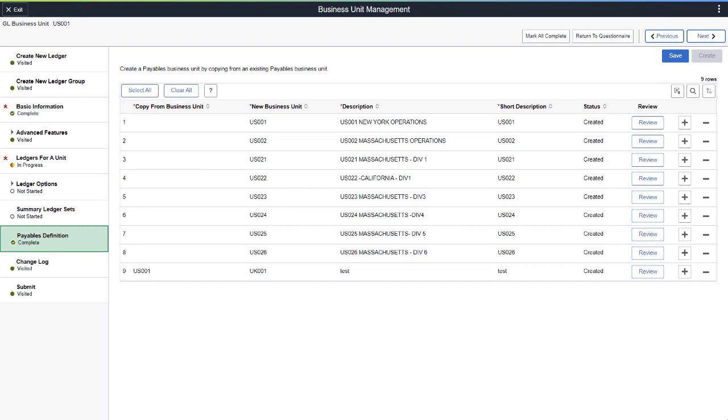Based on responses to the previous questions, the Activity Guide displays setup pages for general ledger and payables. The setup pages are sequenced in the order that they should be completed and dependent steps are highlighted if one should be completed before the next.